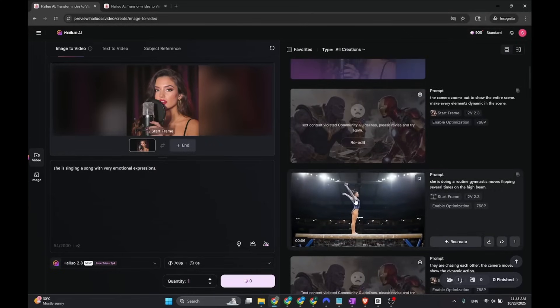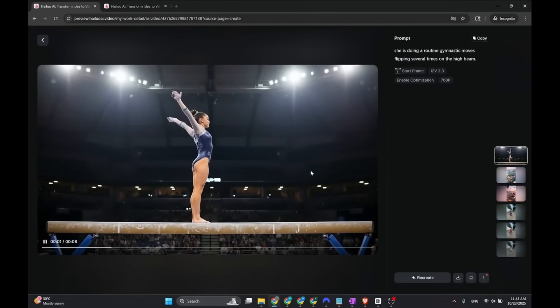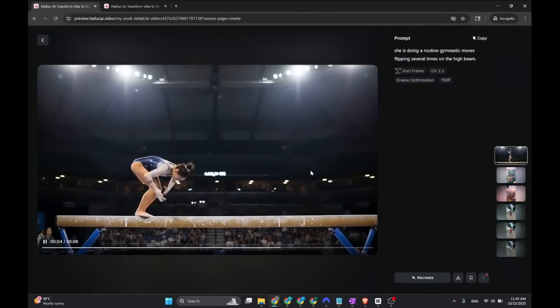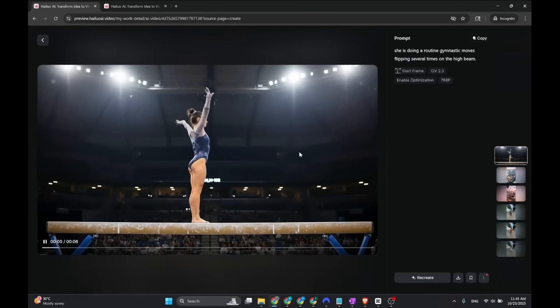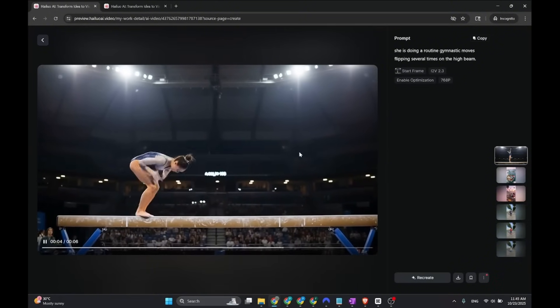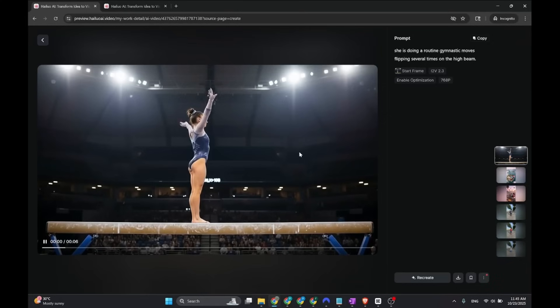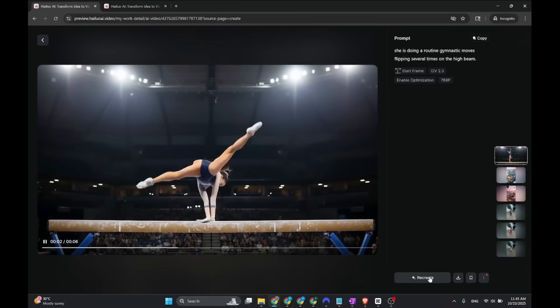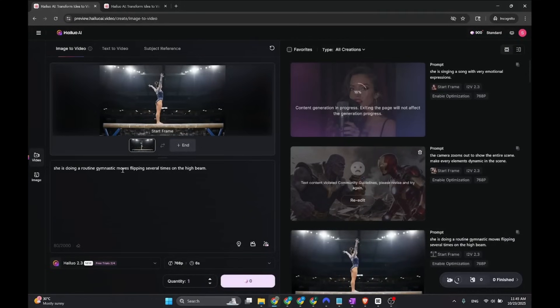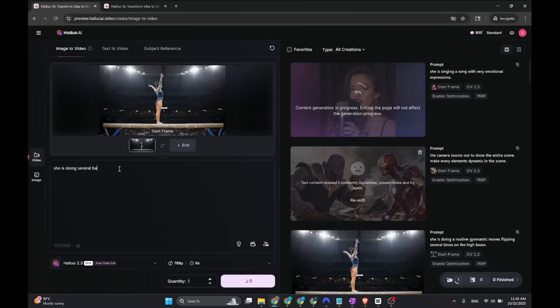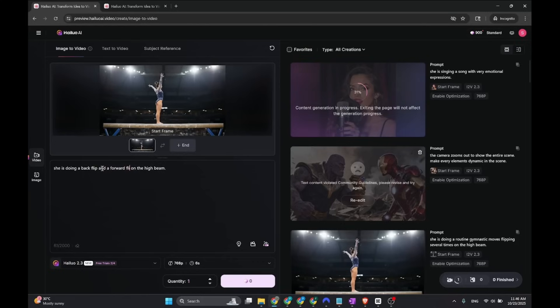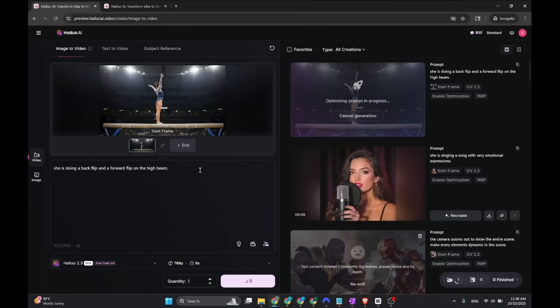Let's see right here. I just created this. The legs, she's not flipping, she's just like moving around. I think we're going to do a back flip. Let's recreate this. She's doing several back flips on the high beam. We're going to change this to a back flip and a forward flip on the high beam. Let's just create this, another testing to see how it's doing.